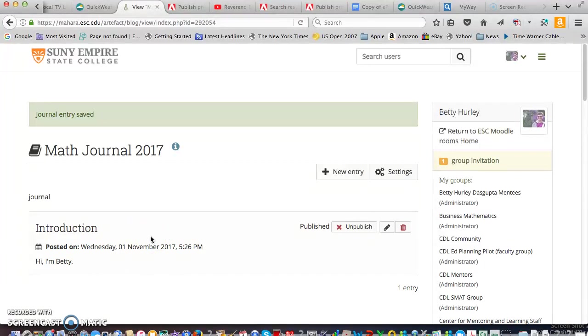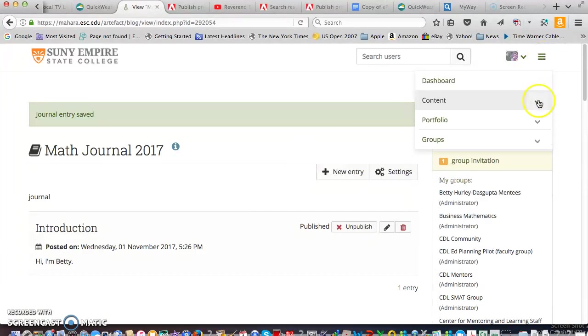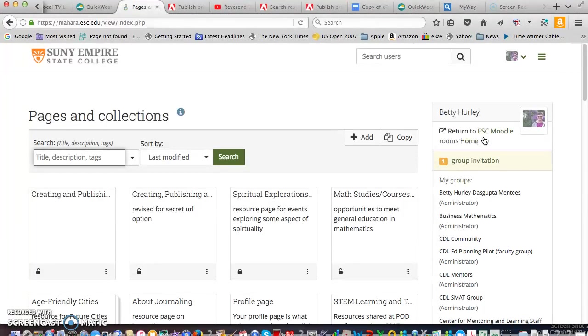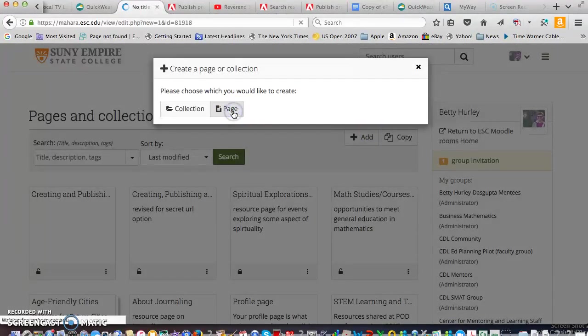At this moment only you can see this so first thing we have to do is to add it to a page and then we're going to share that page. So if you go back up, close the content area and go to portfolio and go to pages and collections and we're going to add a page. So click on page.